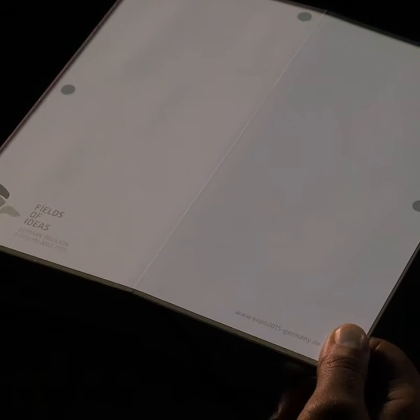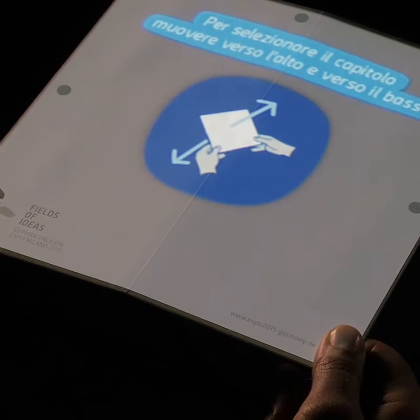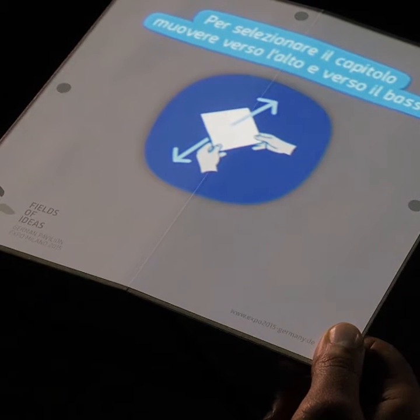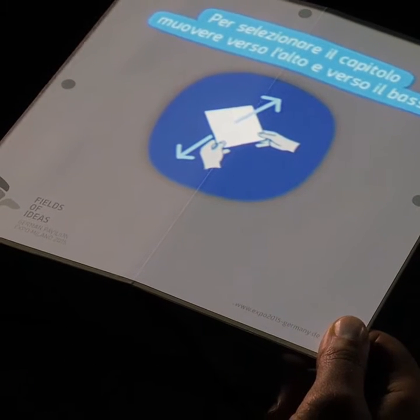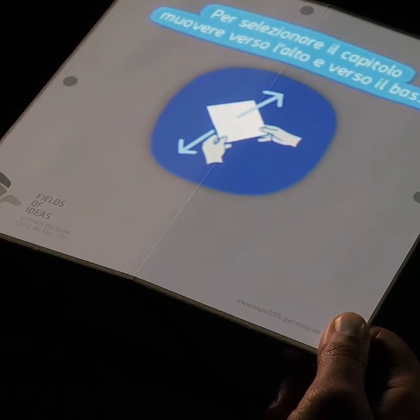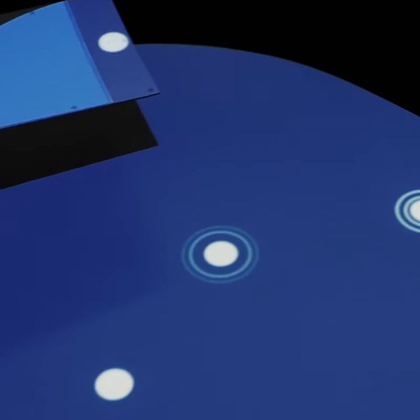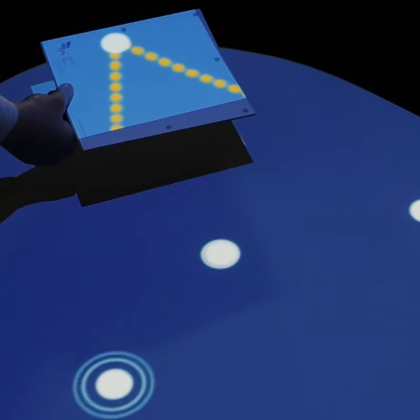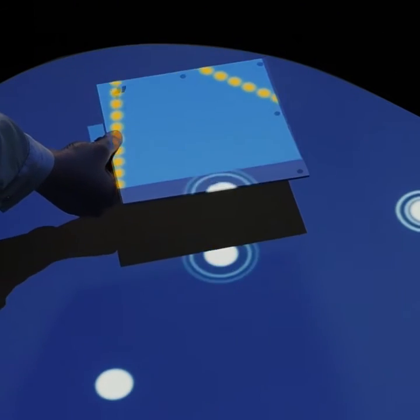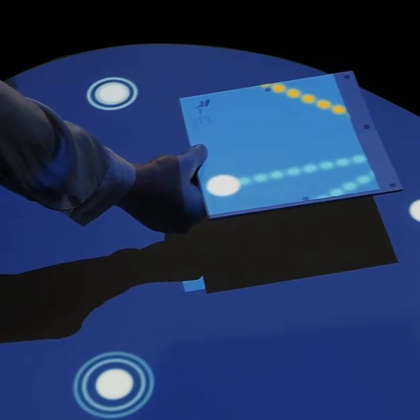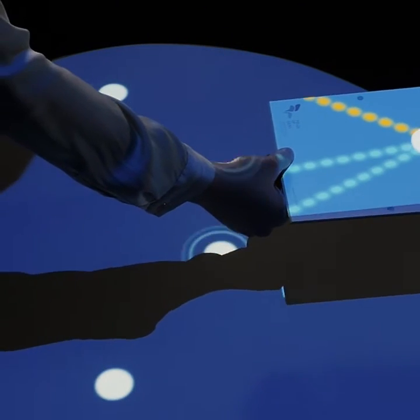The seed board will show you what you can discover at the respective theme station. At some stations, you can make content visible by moving your seed board around freely above the exhibit.